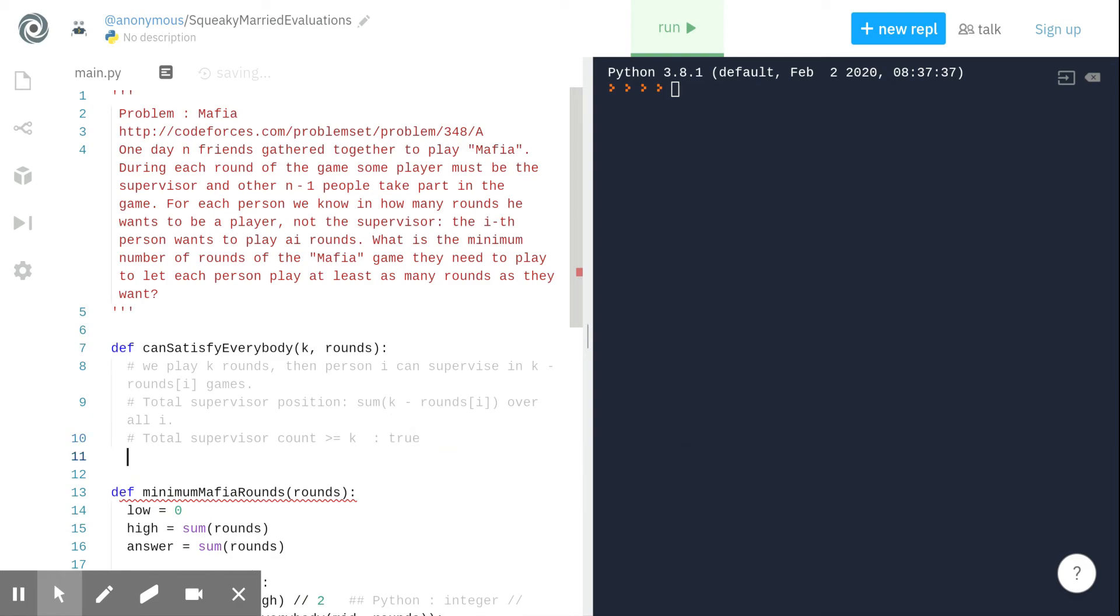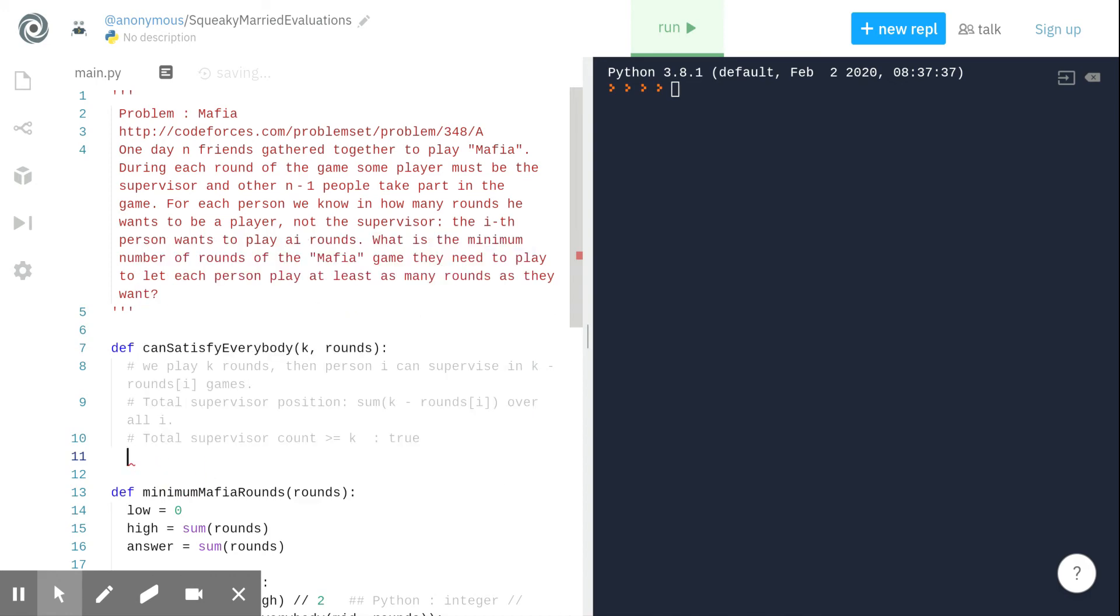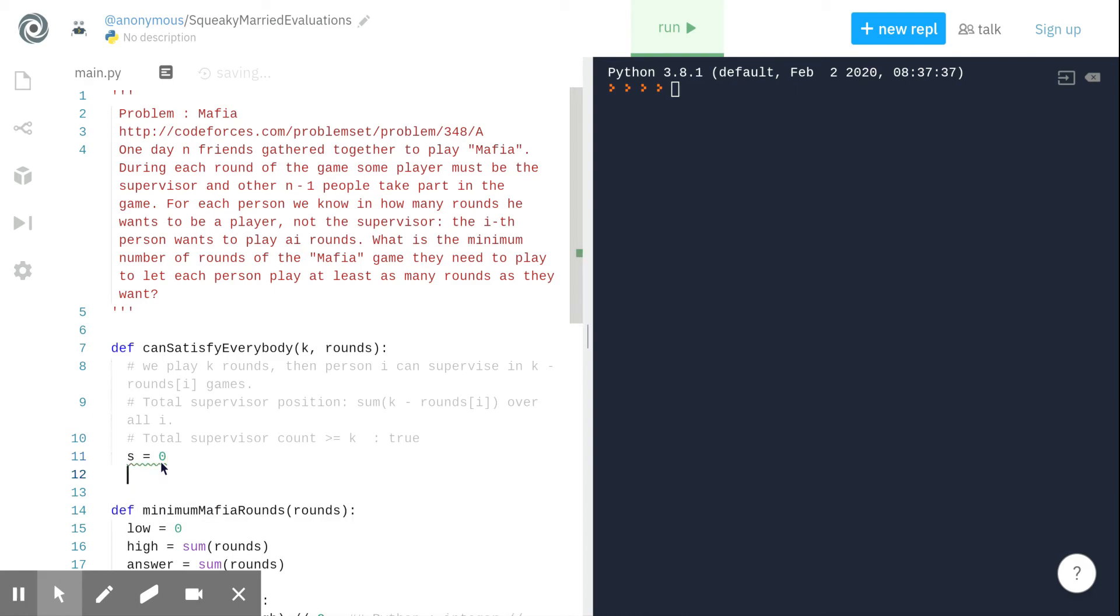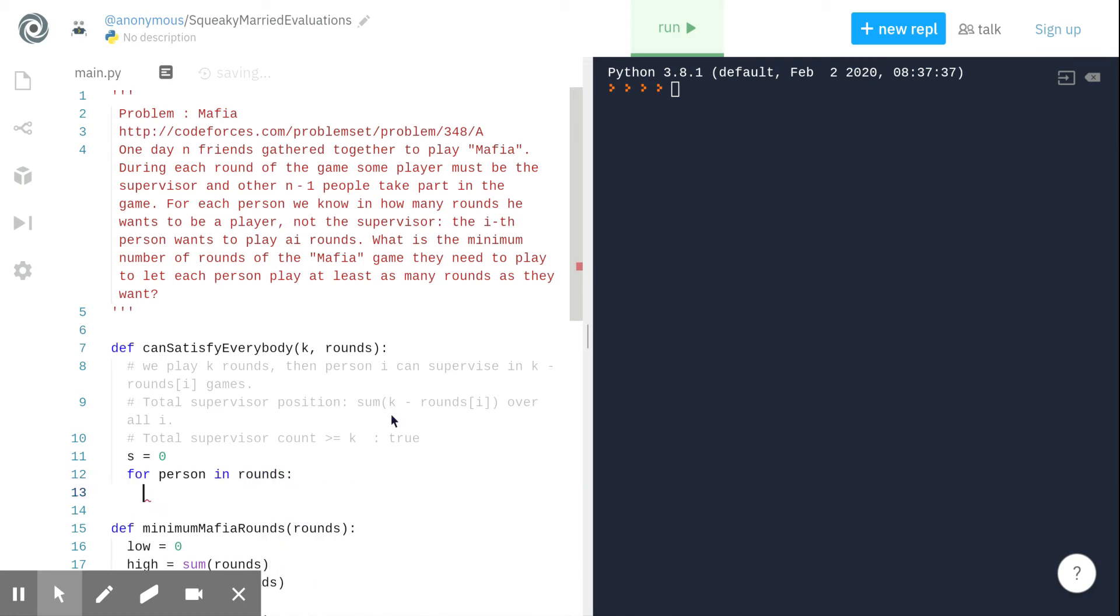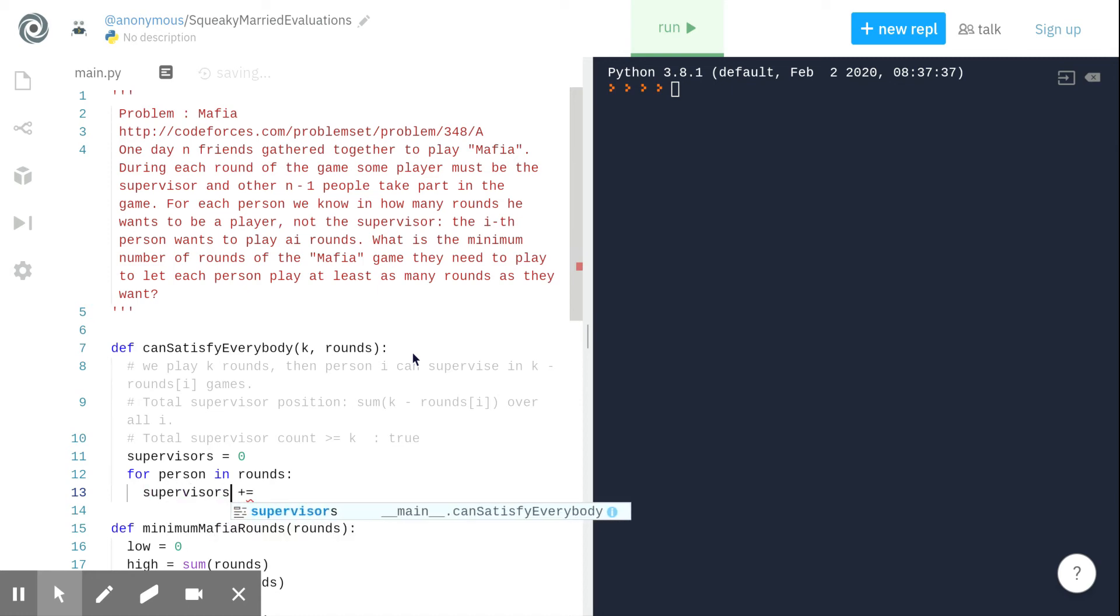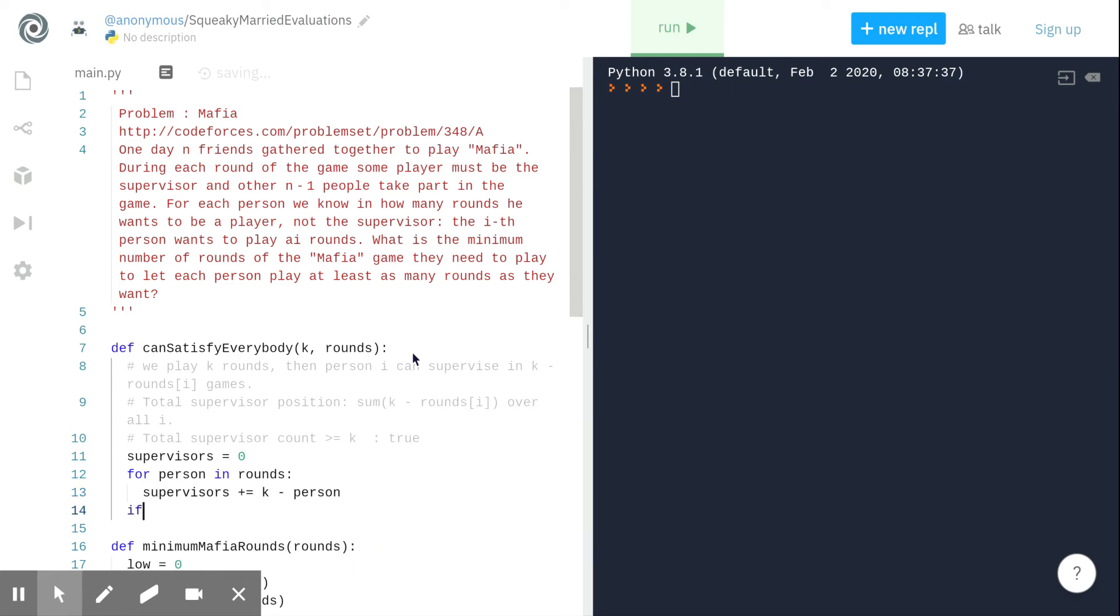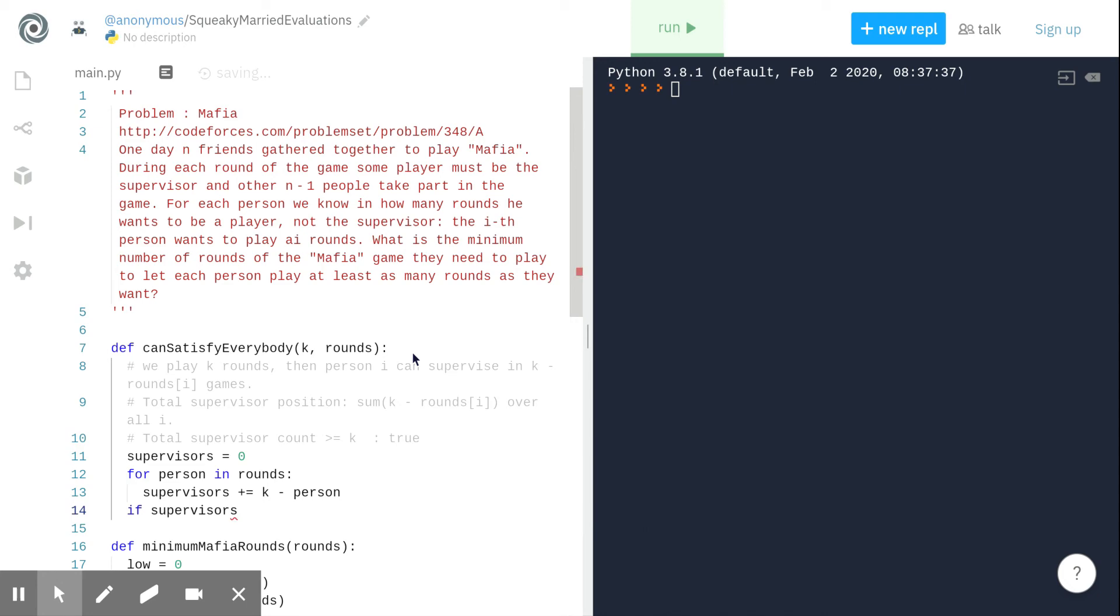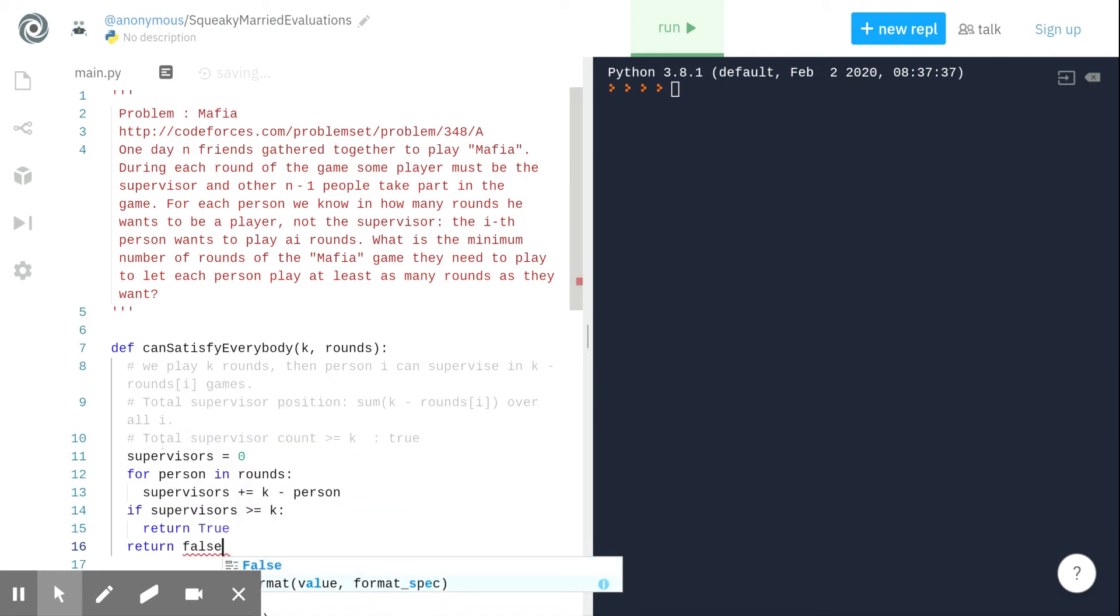How do we implement this now? Let's define a bucket variable supervisors equals to zero. For person in rounds, we want to count how many supervisors, so supervisors plus equals to k minus person. If supervisors is greater than or equal to k, then return true. Else, return false.